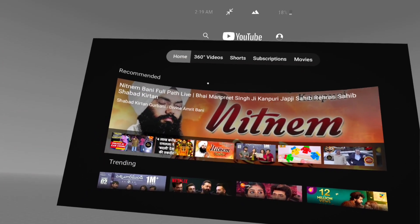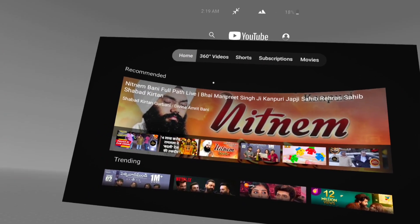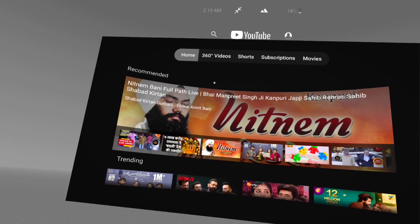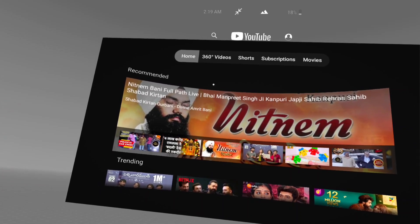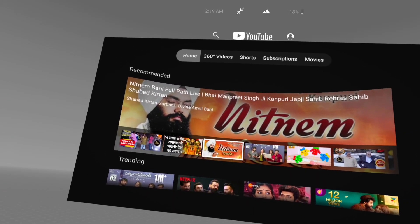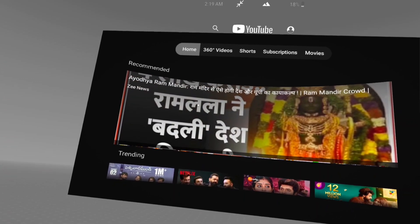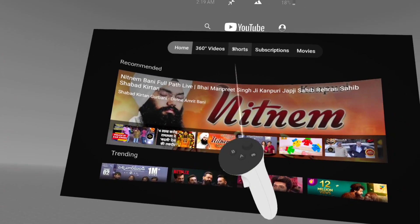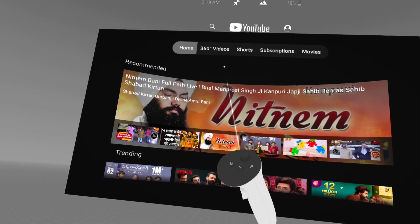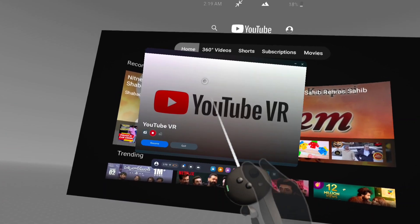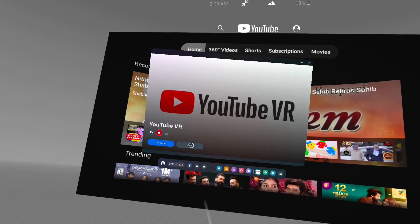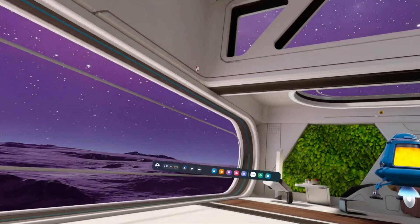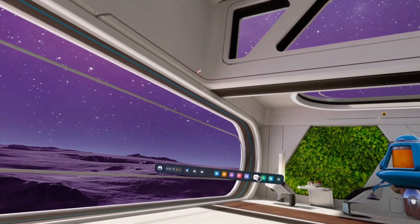Later if you want to close this YouTube VR app, we just need to take the right controller. Then on the right controller, just press the Meta button. That way we get this window. Here tap on this Quit button. That way we can close YouTube VR app.